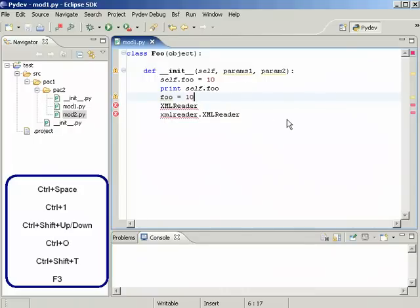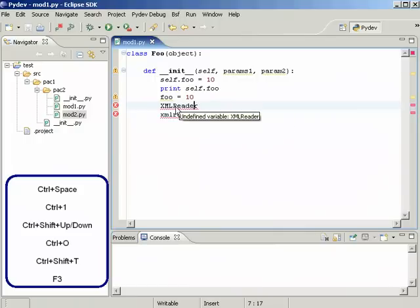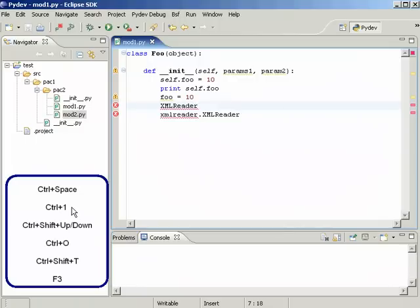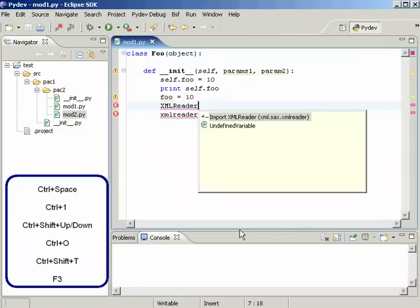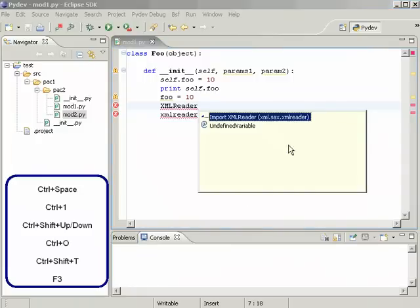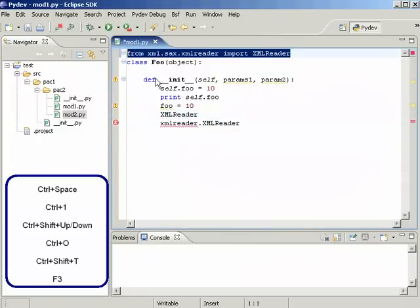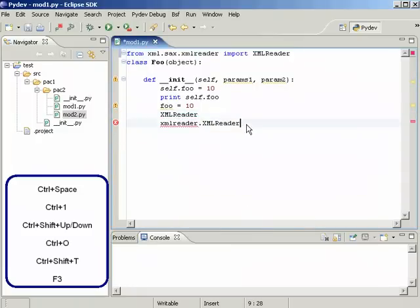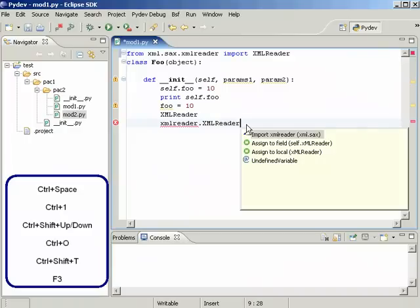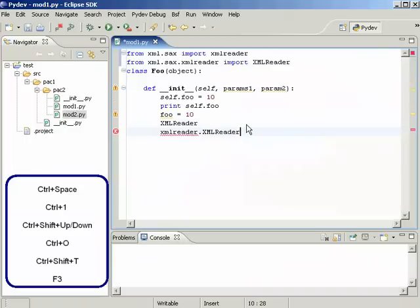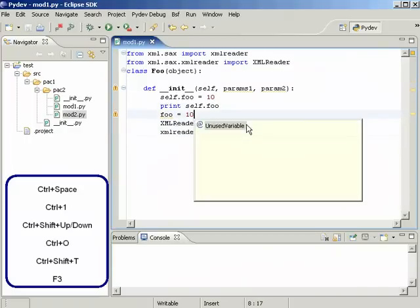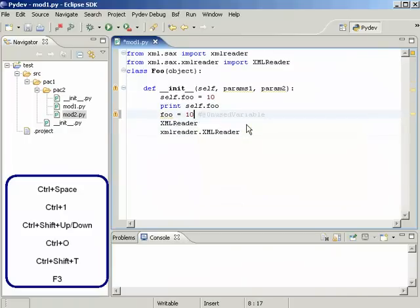And in the case of undefined variables, we can have PyDev to correct this as quick fixes. So pressing Ctrl+1 here would bring us two options and choosing this one would import that token for us. Or we could just say PyDev to ignore it.